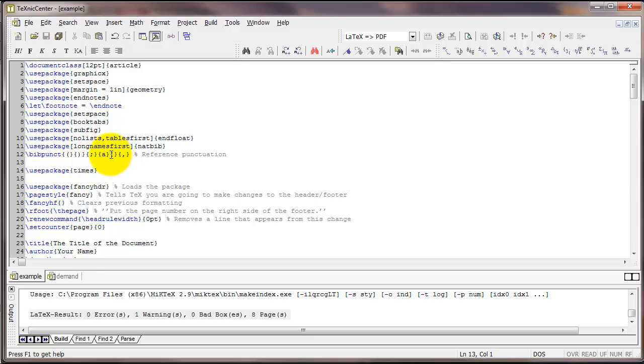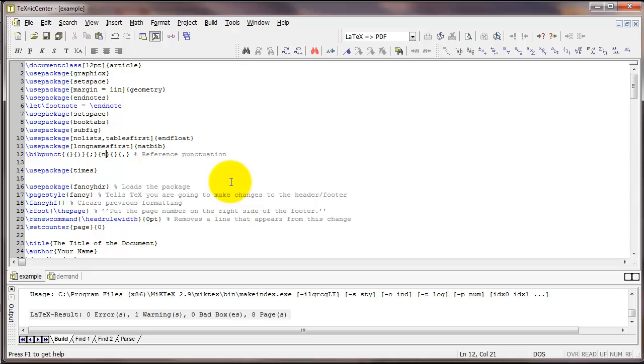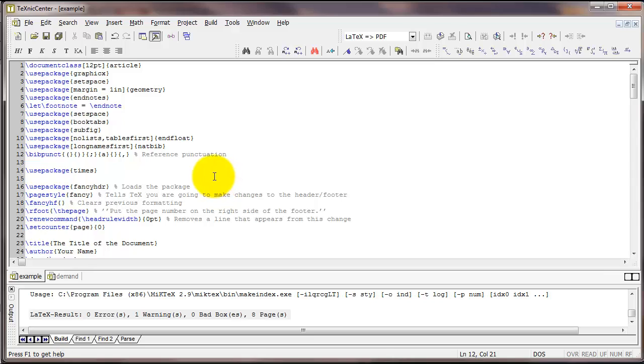The fourth set of curly braces is a letter describing the style. I've got an 'a' here and that stands for author-year. If I put an 'n' this would be a numerical citation style. And if I put an 's' it would be numerical superscript style. I'm going to keep it at 'a' for author-year.